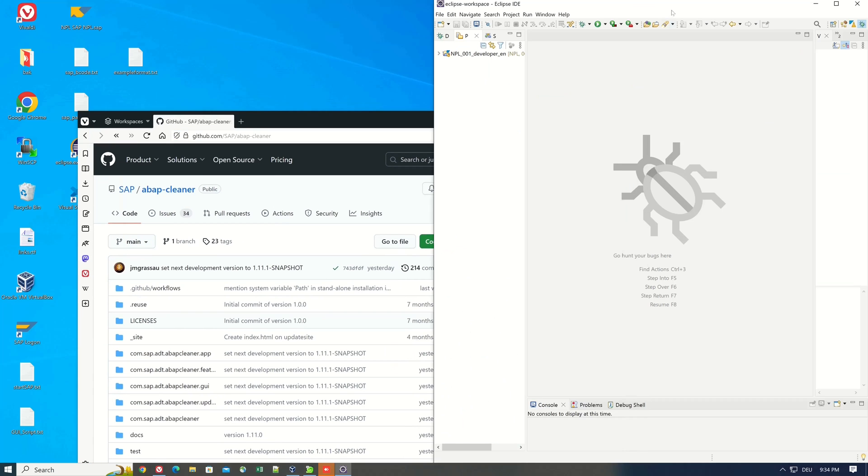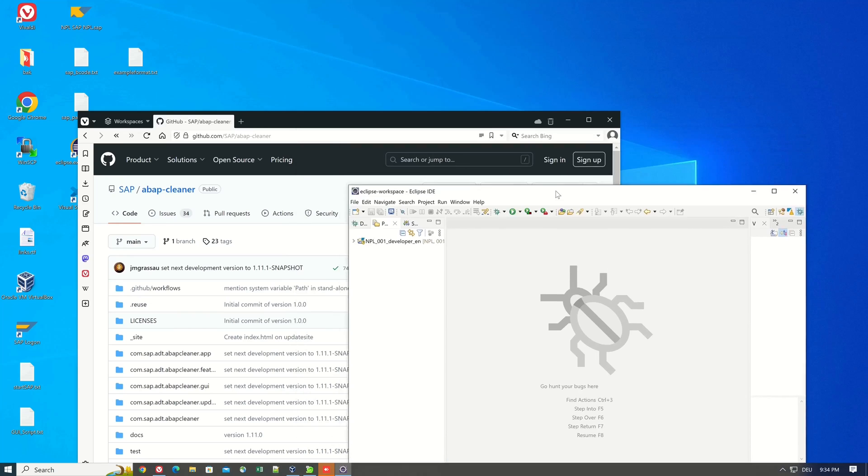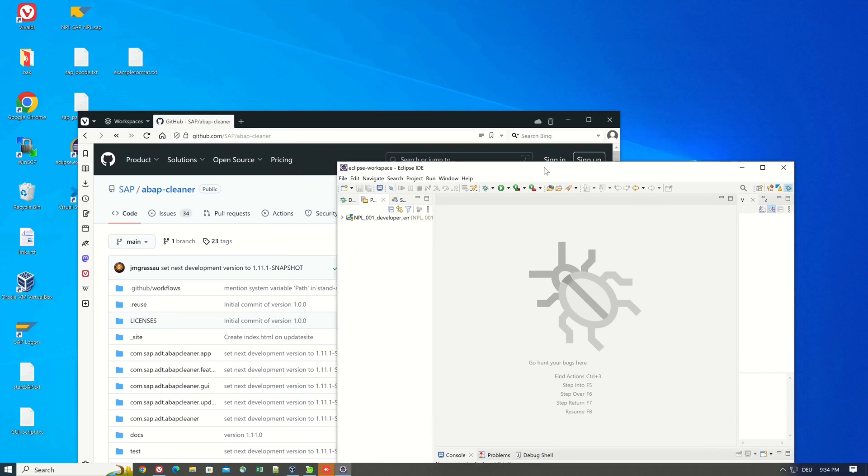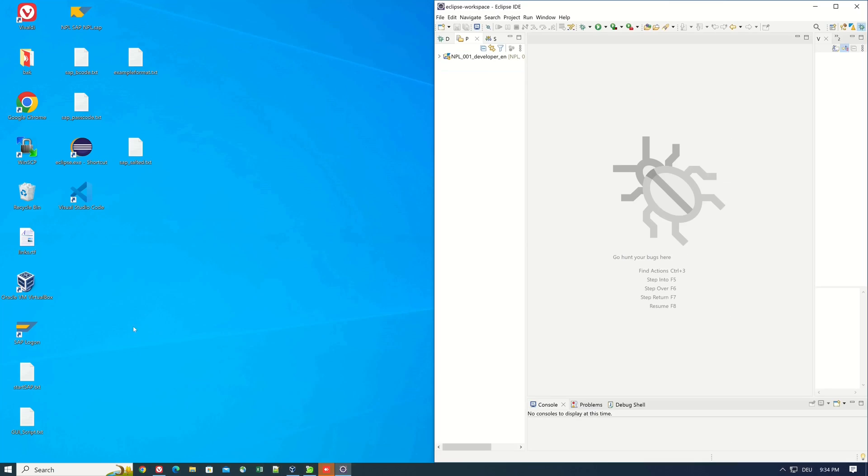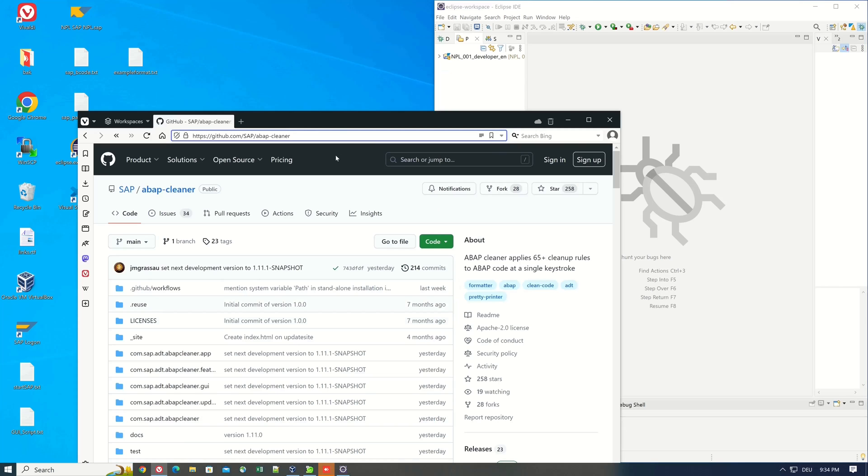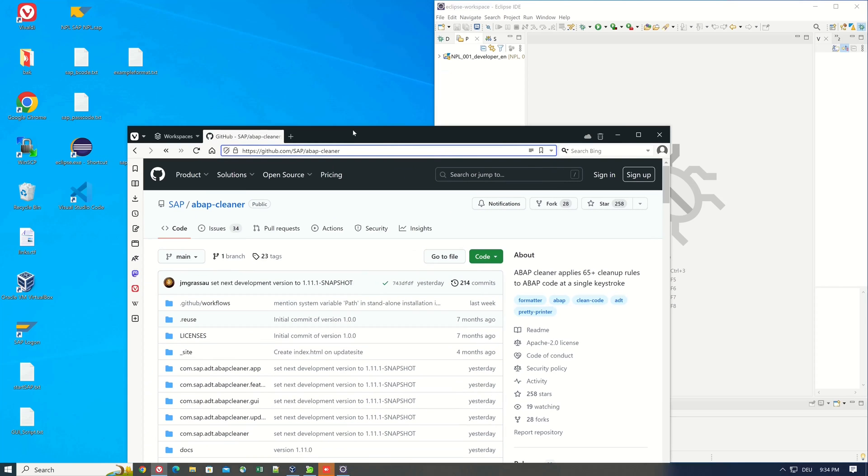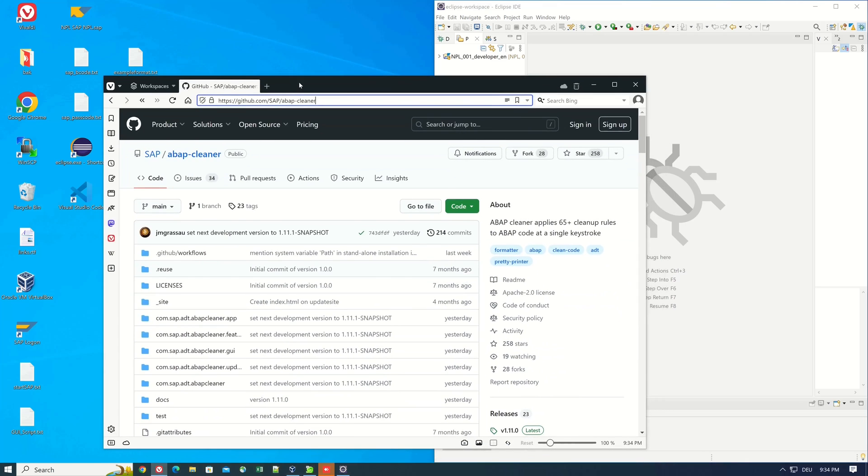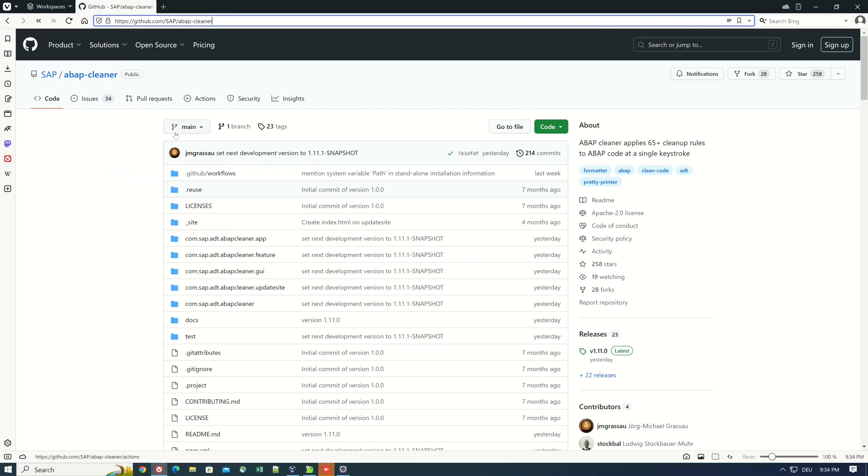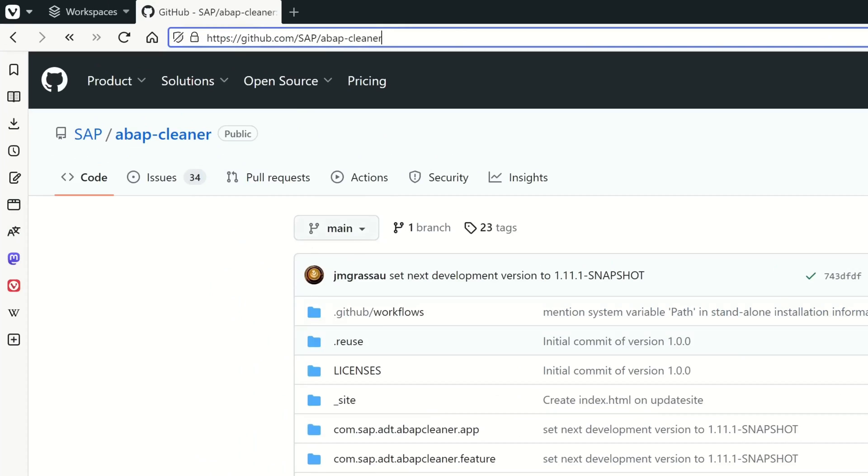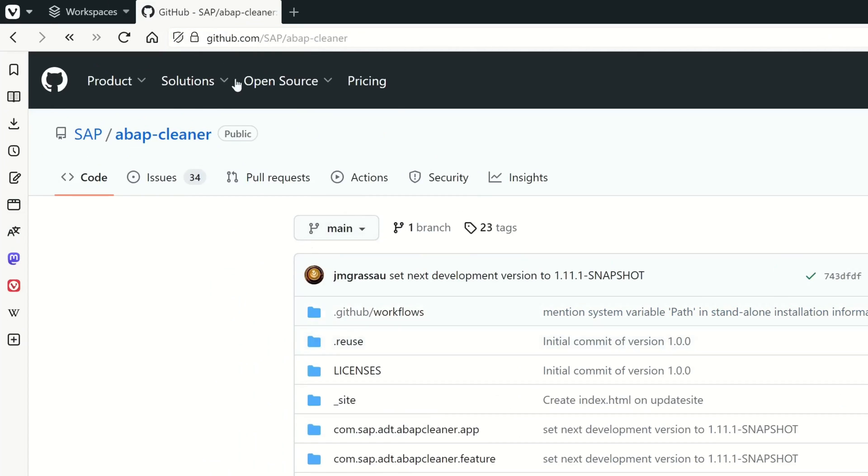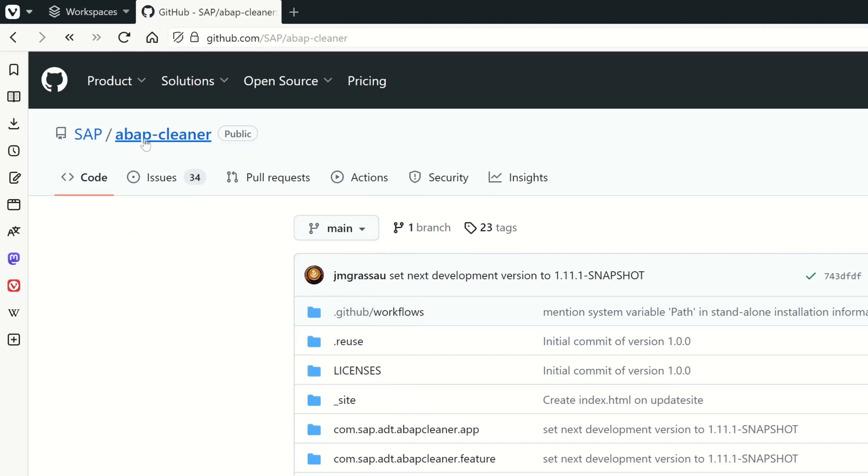Hello everyone, in today's video I would like to introduce the ABAP Cleaner. ABAP Cleaner is a plugin for Eclipse that can be used together with the ABAP development tools. The ABAP Cleaner formats and refactors ABAP code according to defined rules. The ABAP Cleaner is open source and can be found in a GitHub repository of SAP. The link is included in the video description.